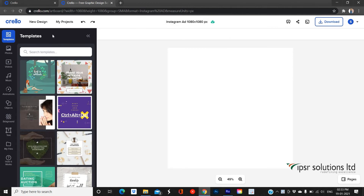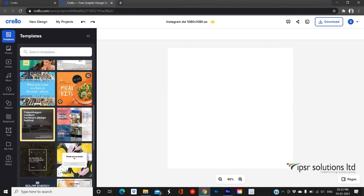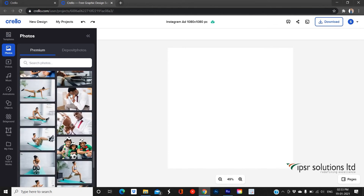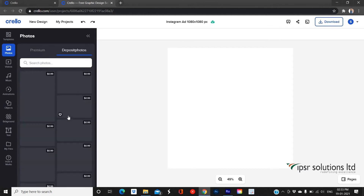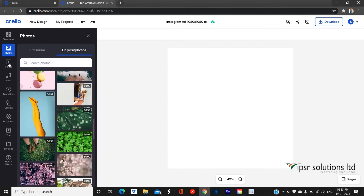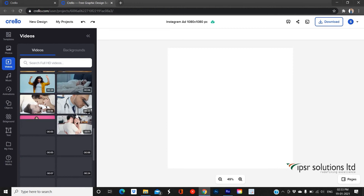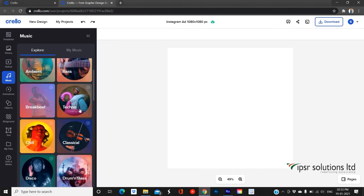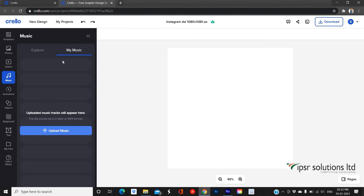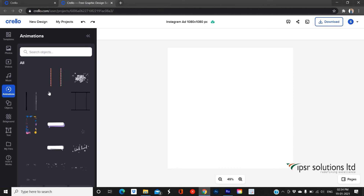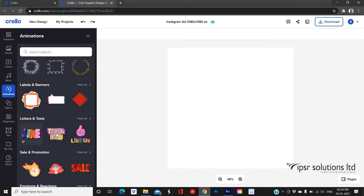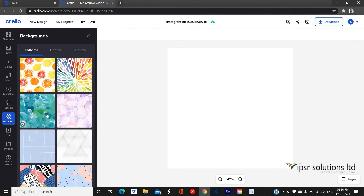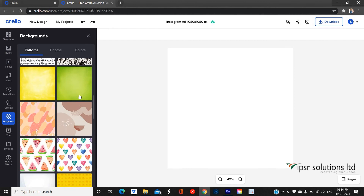On the left side, you can see various options: Templates, in which you can browse for templates to work with; Photos, in which you can search for stock photos and also purchase from Deposit Photos; Video, for searching short video templates provided by Crello; Music, in which you can add music from different genres and also upload audios from your storage; Animation, which provides various kinds of animated objects and graphics; Objects, which includes thousands of stickers and graphics for designing; and Background, in which you can search and add images as background images.